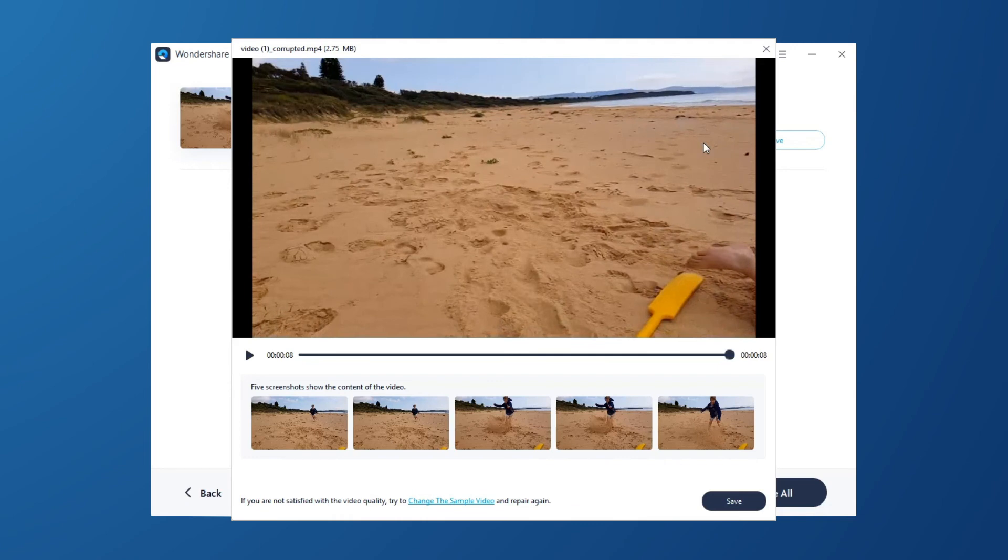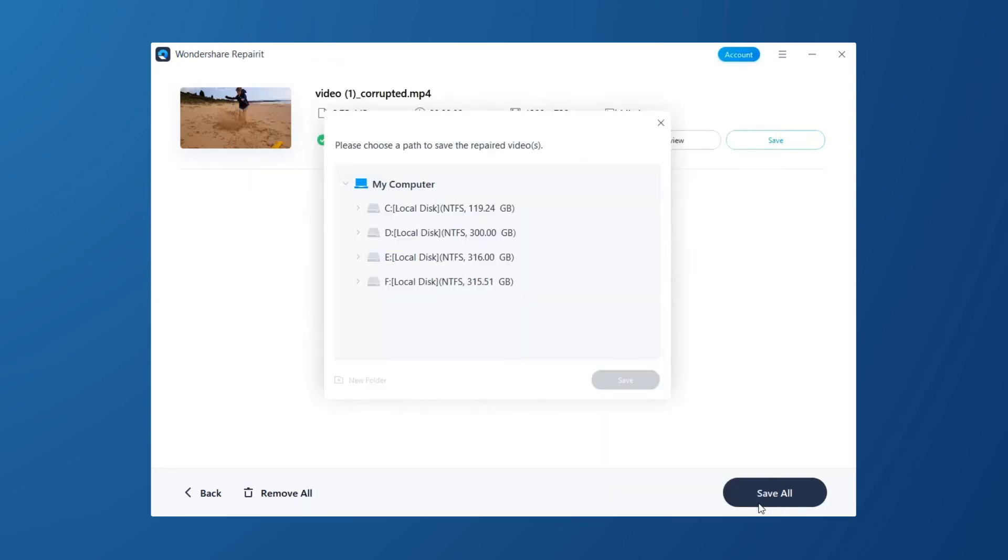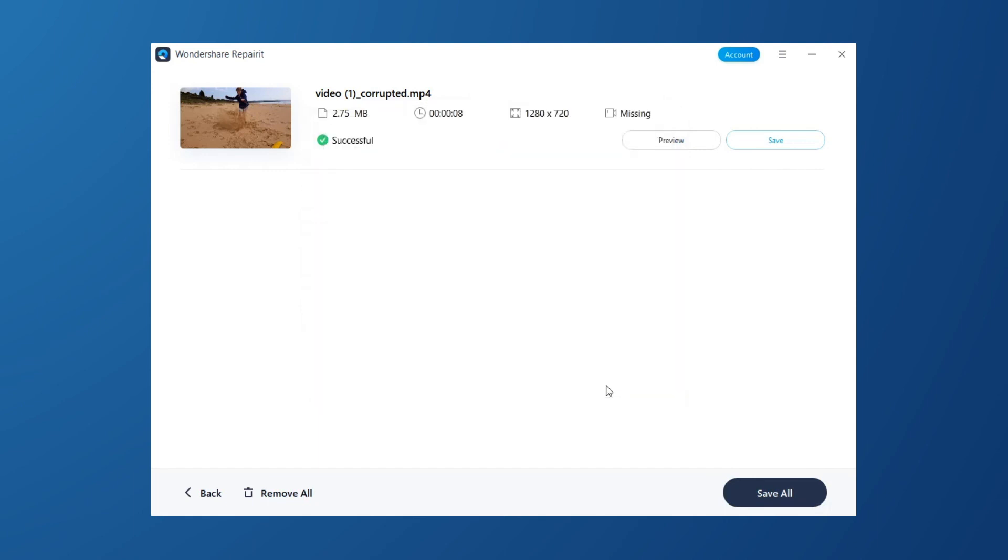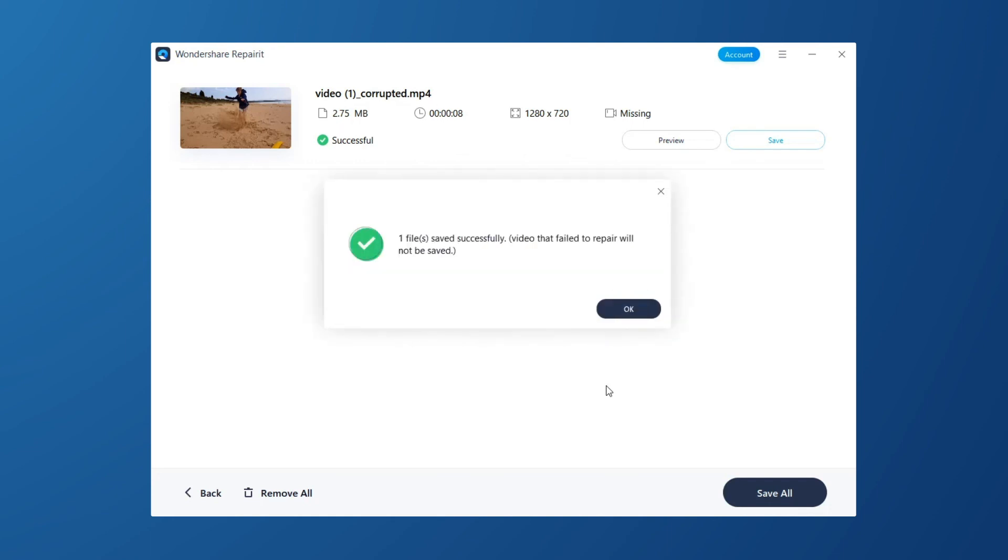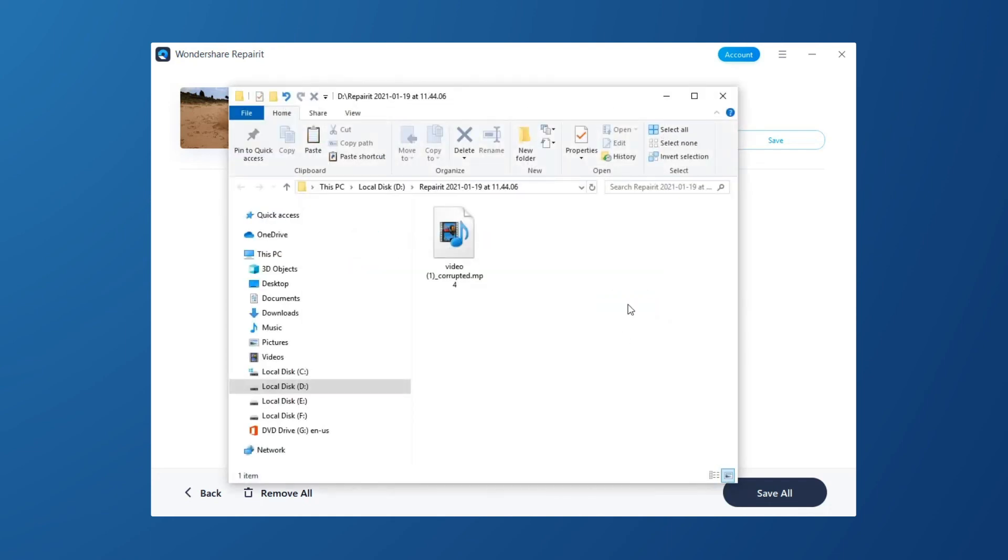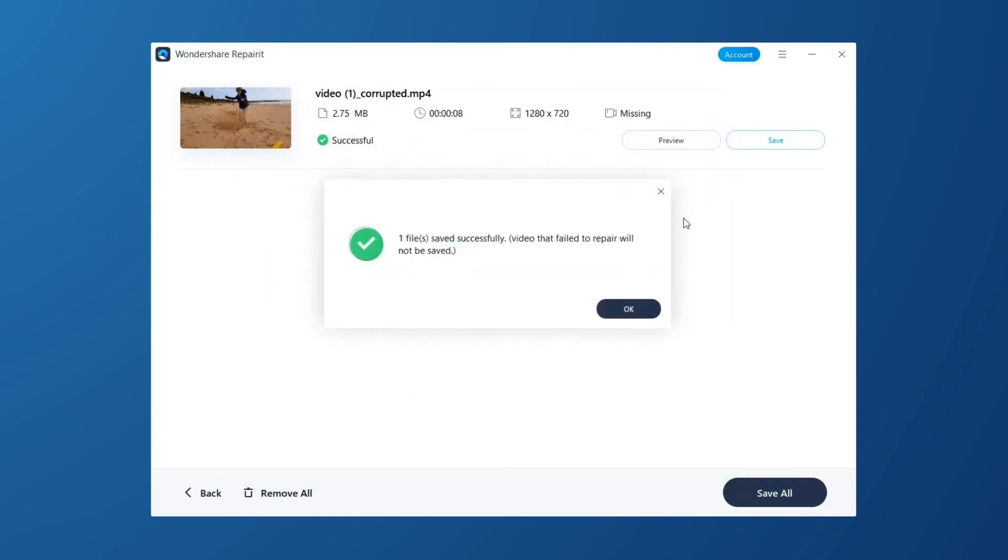Click the Save button to select a path to save the recovered files. Please do not save files to the path where you lost them. Then successfully save your repaired video. Hope this tutorial will be helpful to you and thanks for watching.